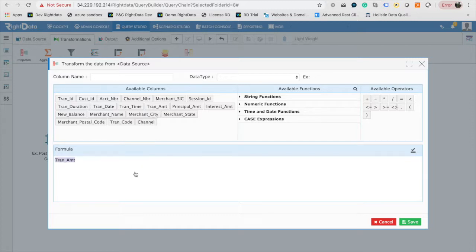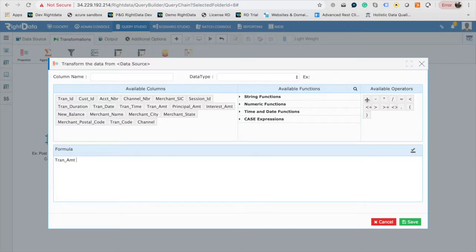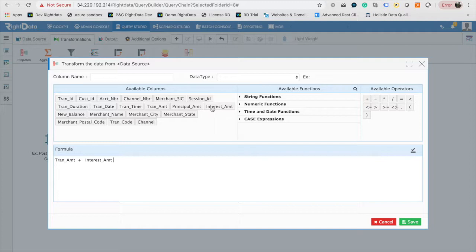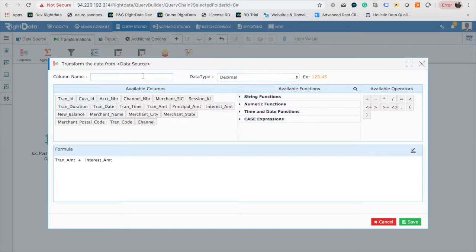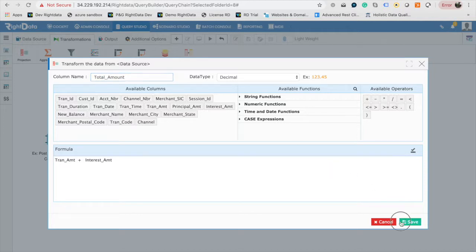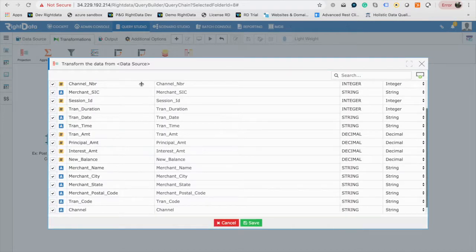In this case, from the Available Columns window, drag and drop Principle_Amount and Interest_Amount to the Formula window by adding a plus symbol. Name the new column Total_Amount and select the data type of the new column as Decimal. Click on Save to return to Projection Window.